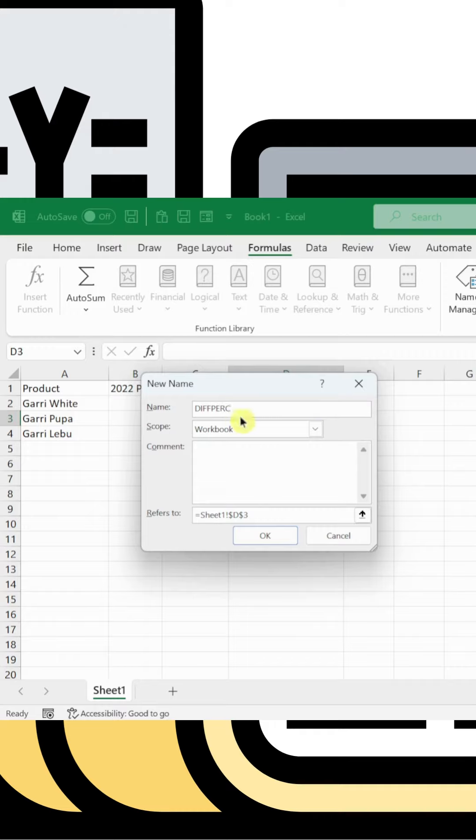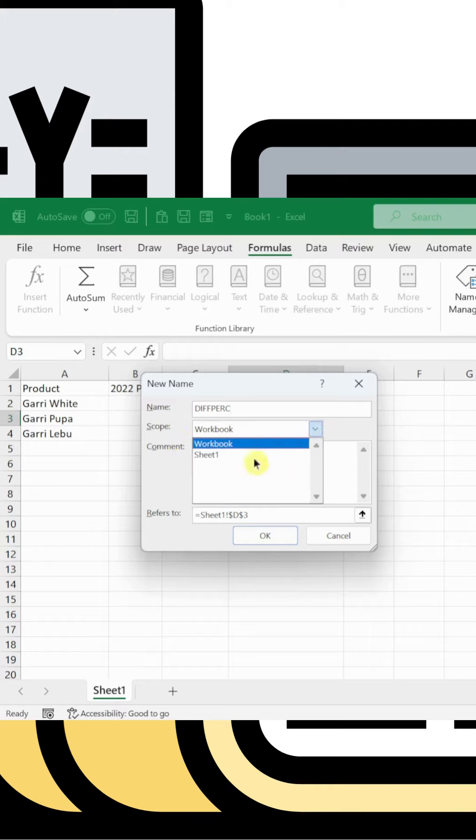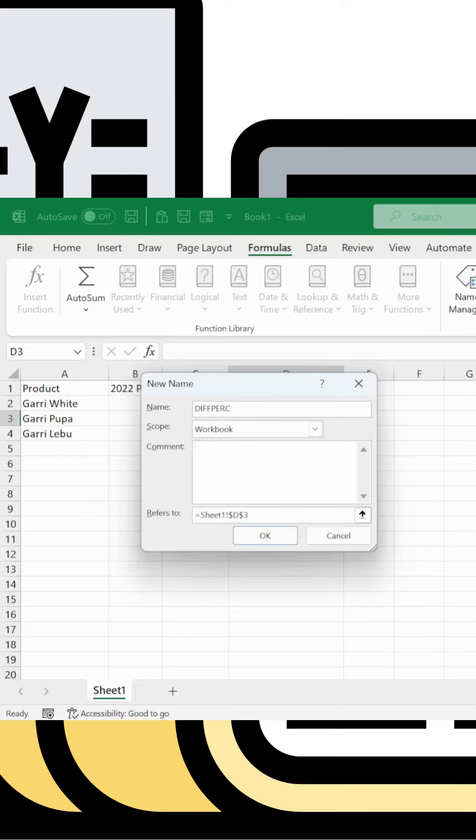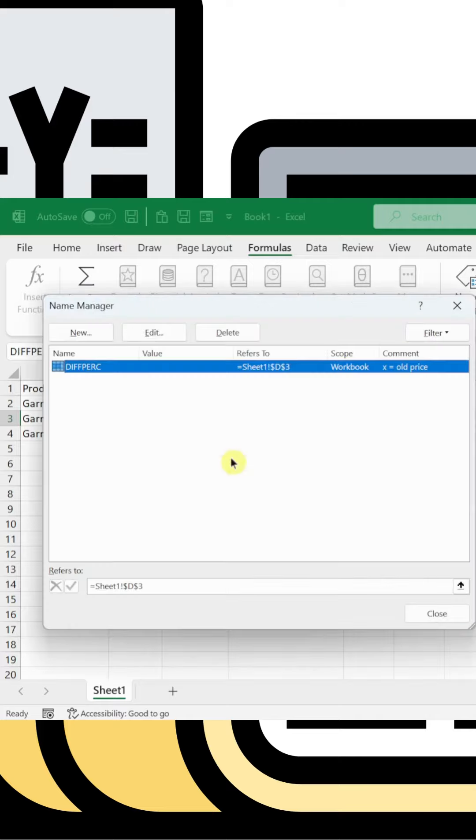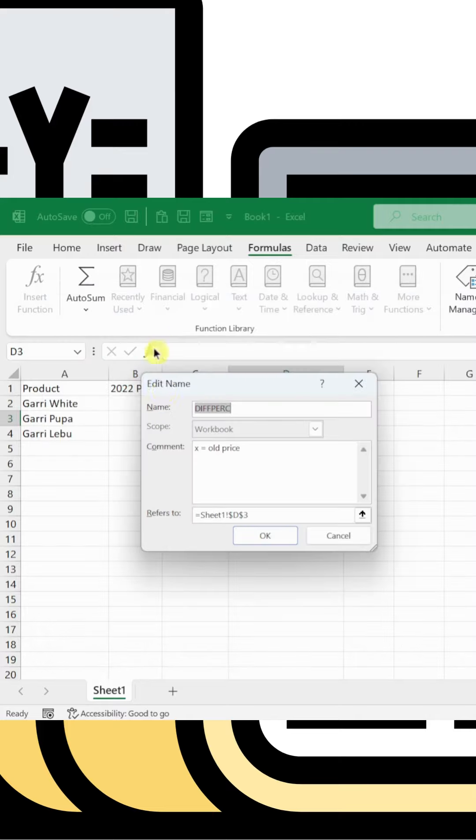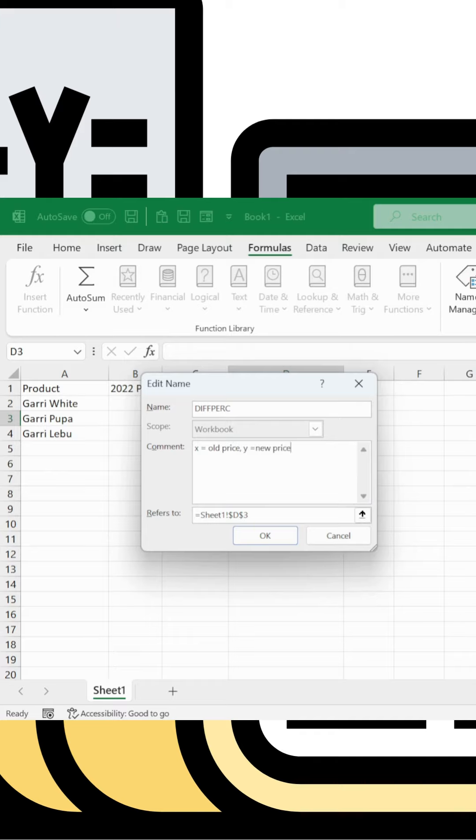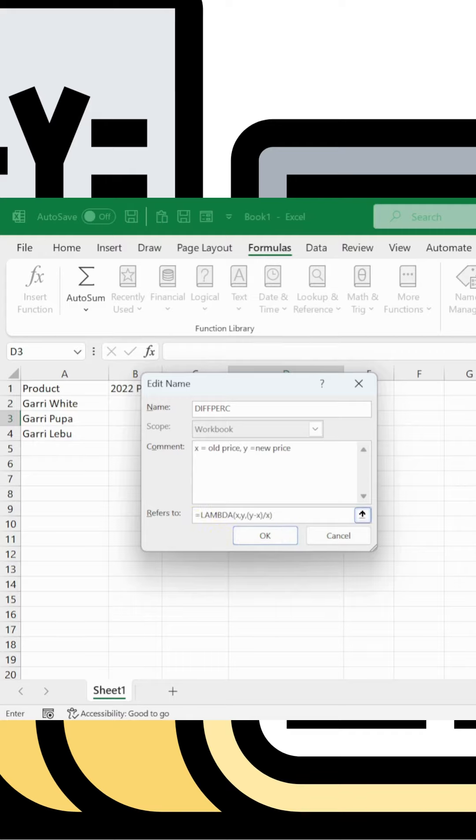Name the function 'div_percentage' or similar. Set it to apply to the entire workbook. Add a comment: 'x is old price, y is new price' to document the parameters.